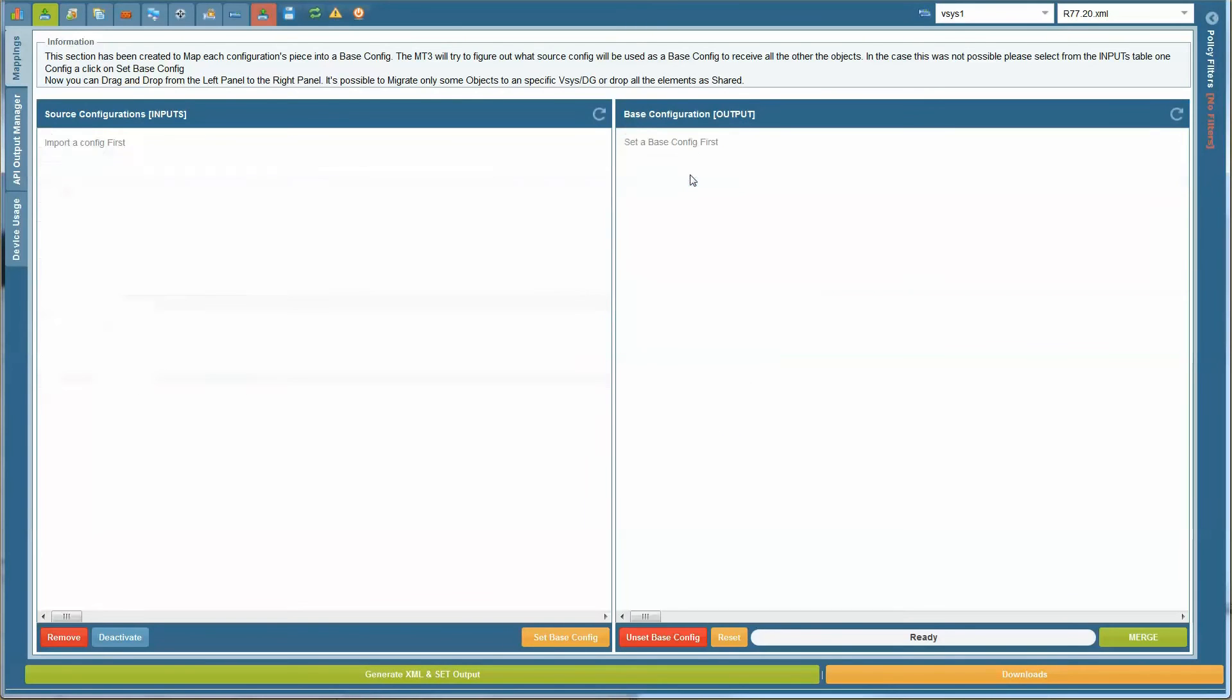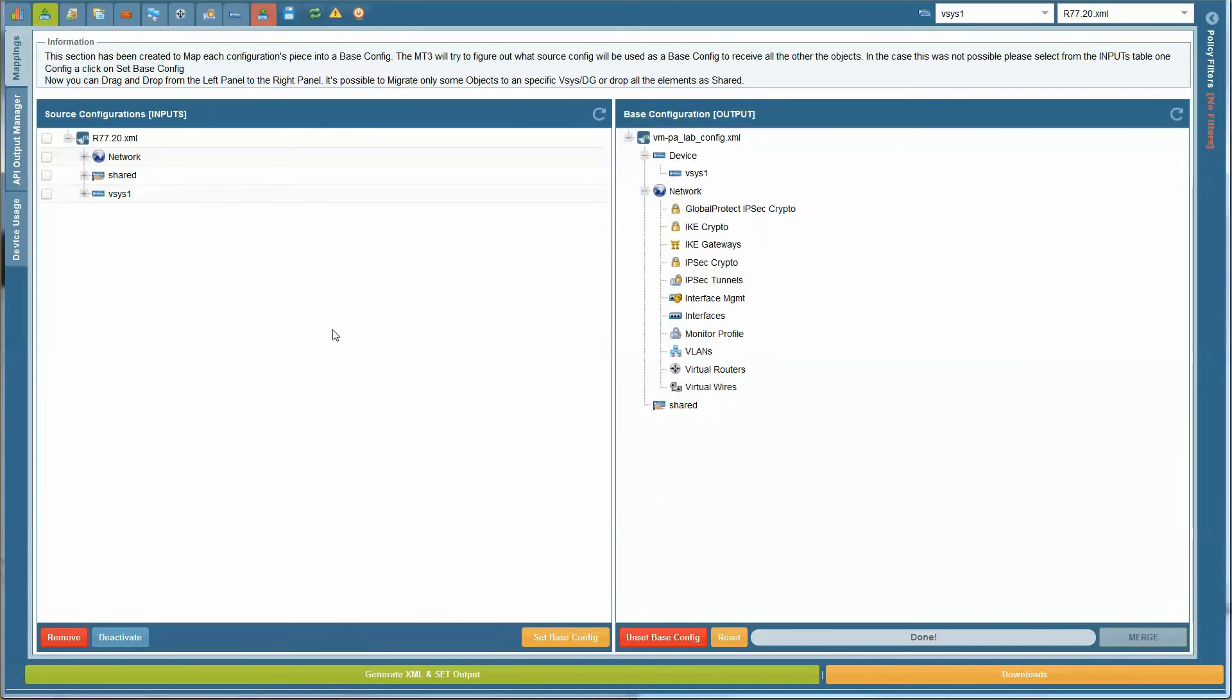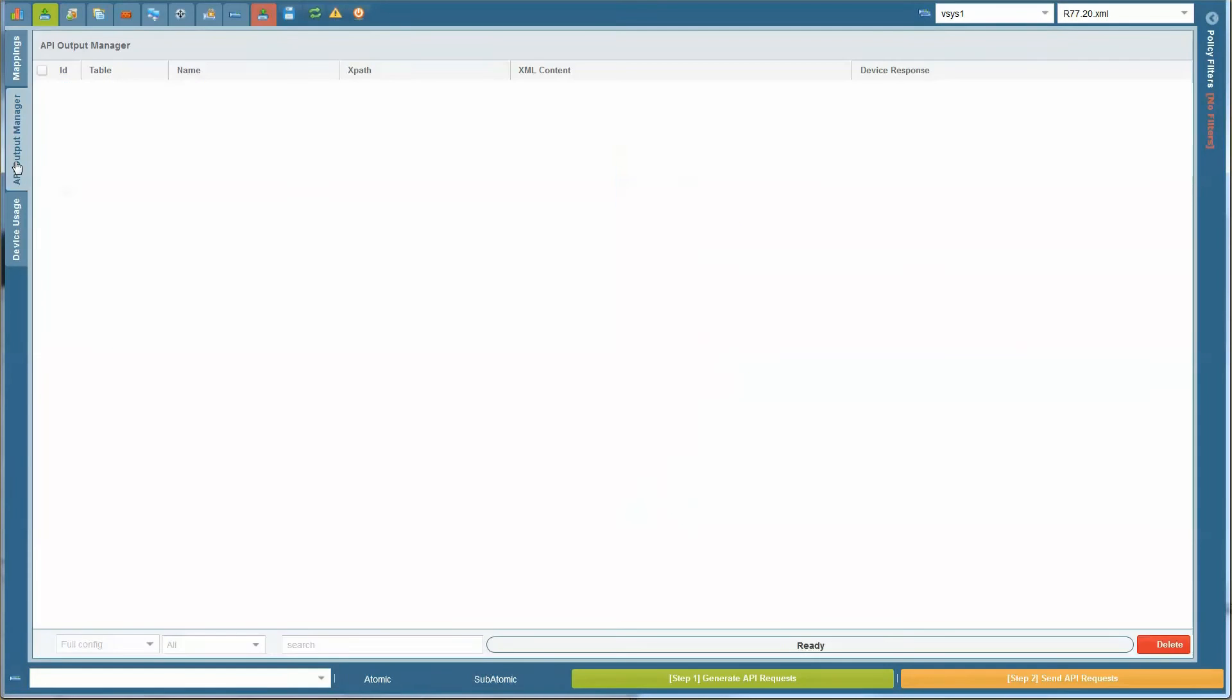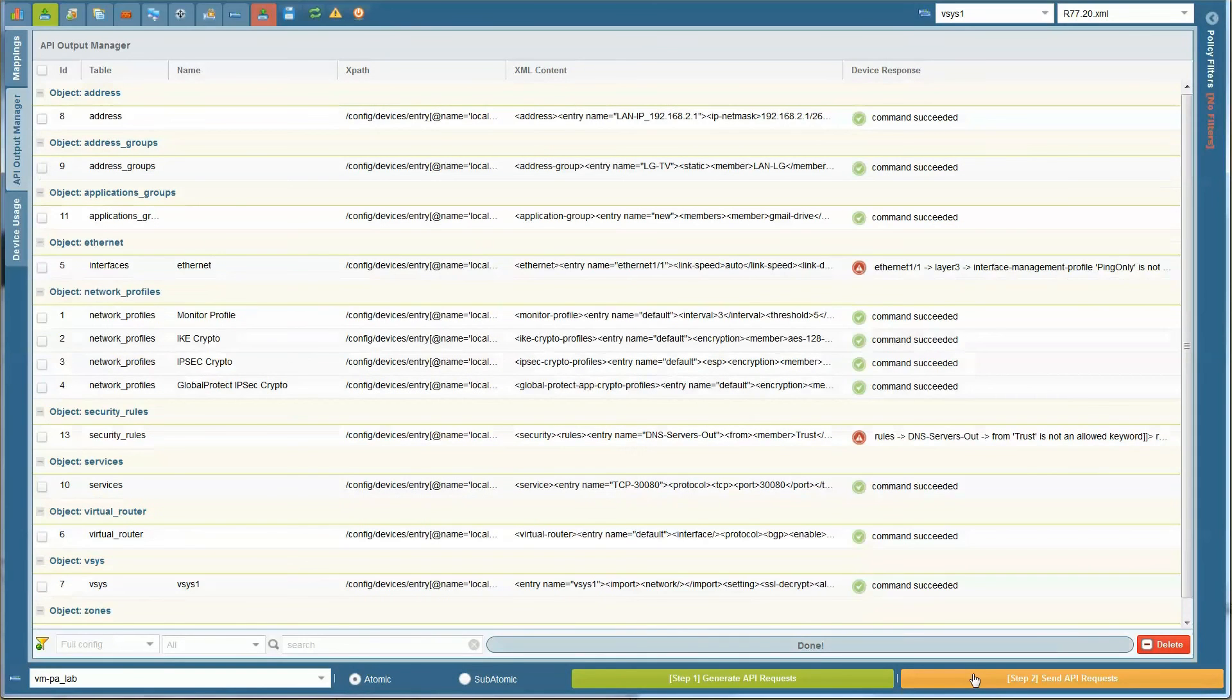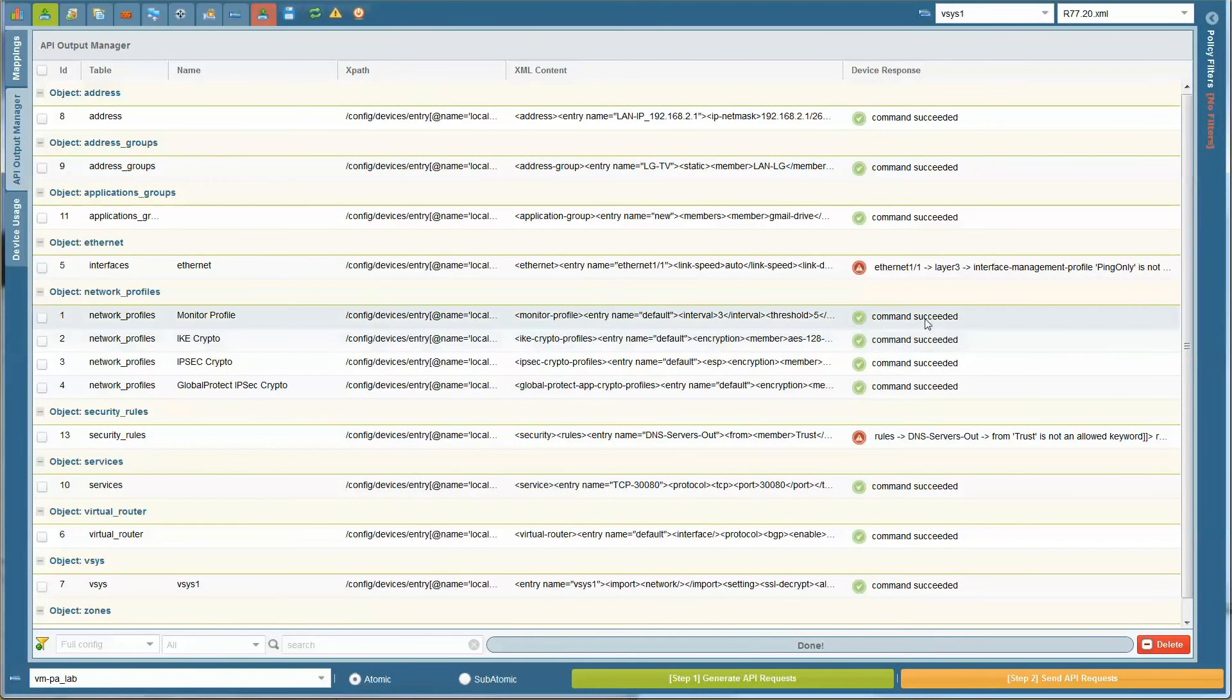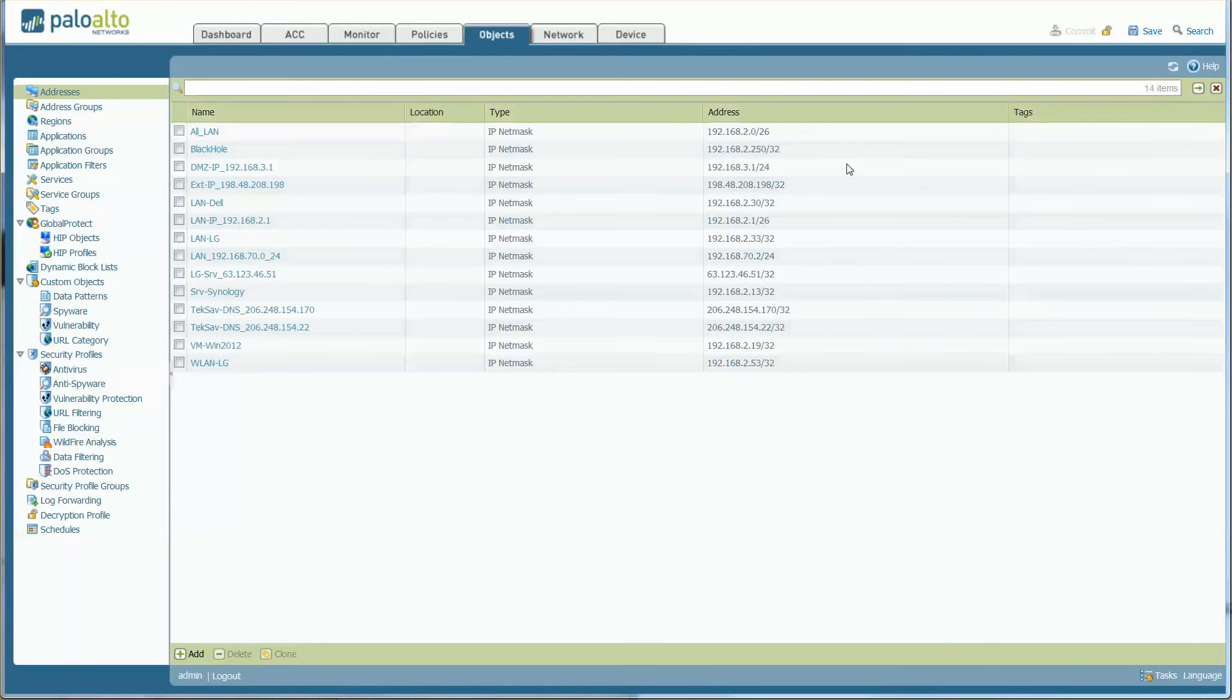Once all are done, click on Merge to merge the configuration of the two devices. Go to the API output manager and generate API requests, send them to the target device, and correct all the errors that might appear, and try again.